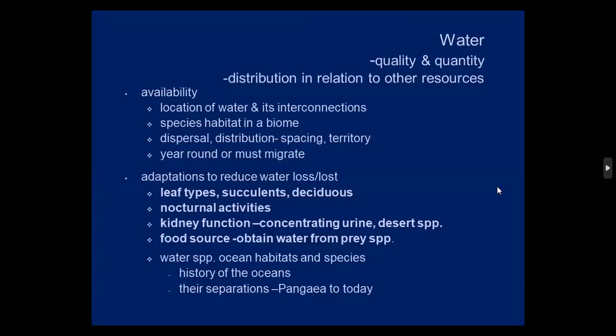Water is another part of habitat — its quality and quantity, and the distribution in relation to other resources. The chinchilla species in the biome doesn't need free water to drink. The availability of water matters, including where that water is during dispersal and territorial spacing. Do they have water year-round or must they migrate? In Africa, you'll see great herds of grazers and browsers migrating from one water hole to the next.